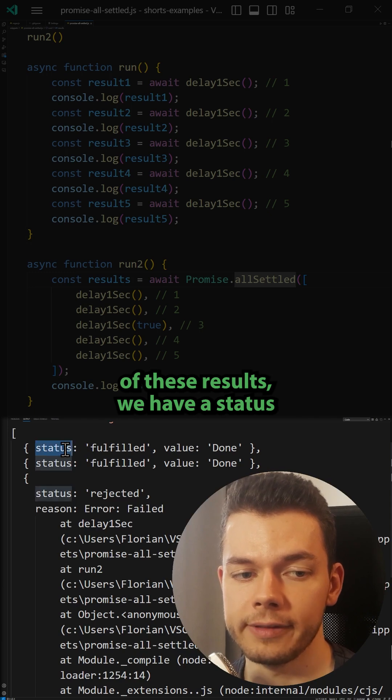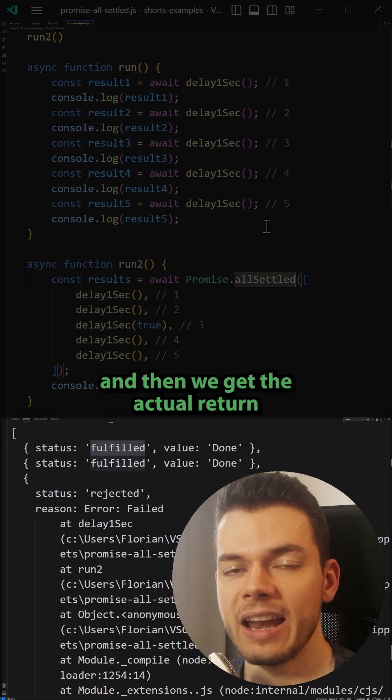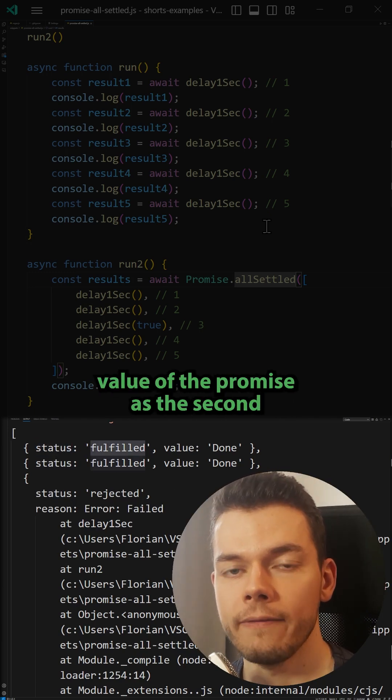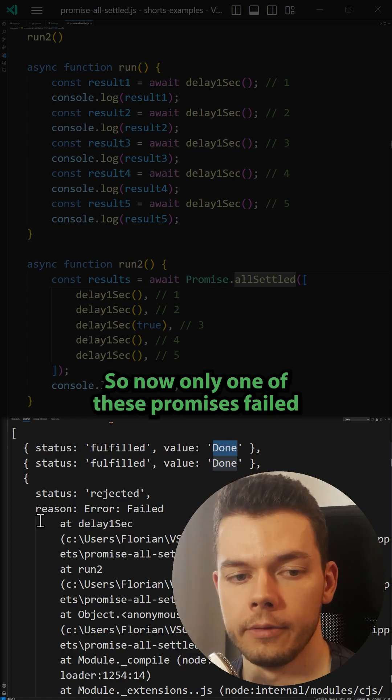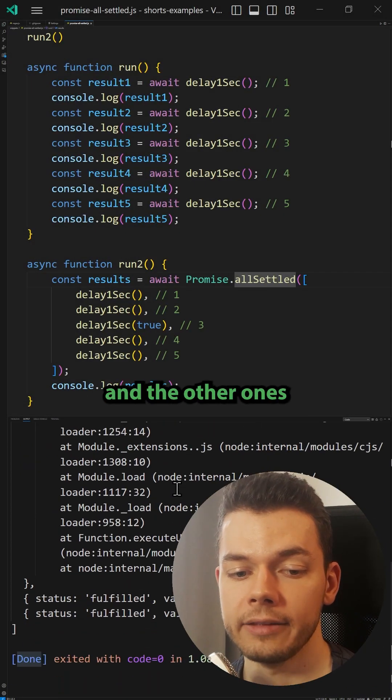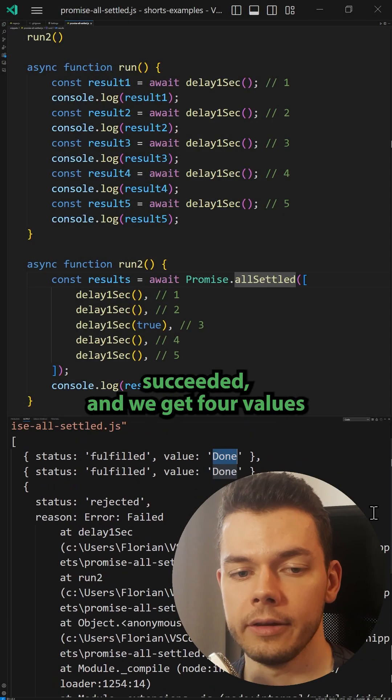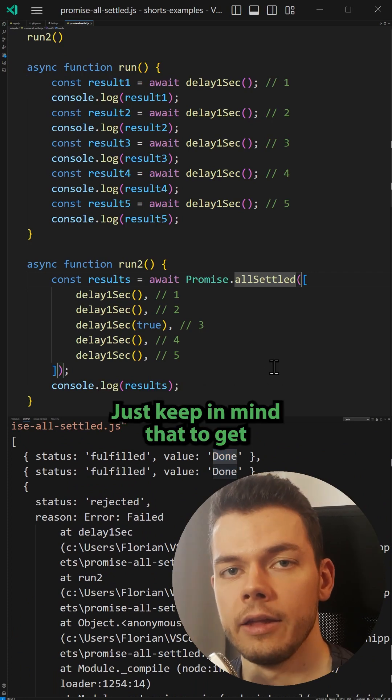In each of these results we have a status which is either fulfilled or rejected, and then we get the actual return value of the promise as the second value here. So now only one of these promises failed and the other ones succeeded, and we get four values back instead of five.